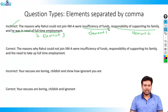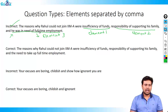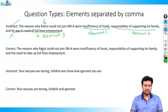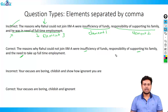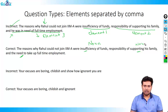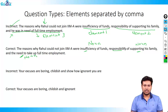If you look at all three elements, the first thing that should come to mind is that elements one and two are written differently from element three — element three introduces 'he' as an unnecessary pronoun, because the question already refers to Rahul. The correct form would be: 'The reasons why Rahul could not join IIM-A were insufficiency, responsibility, and the need.' All three are noun forms — insufficiency, responsibility of supporting, and the need to take up — which makes the sentence parallel and correct.